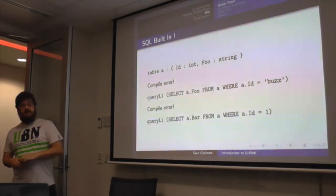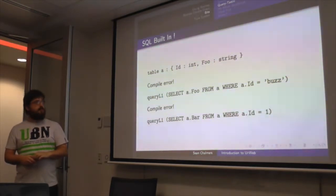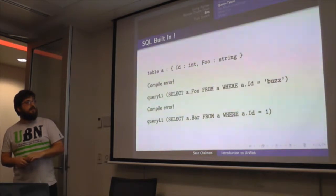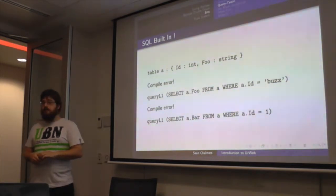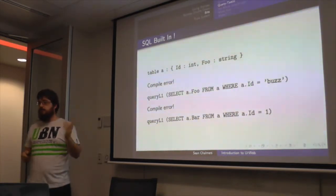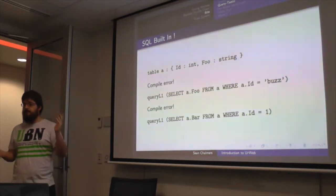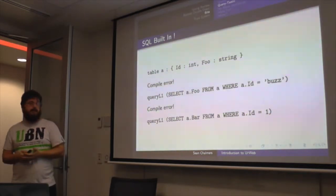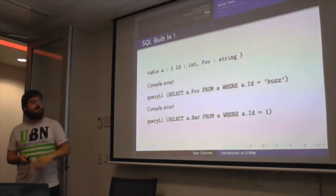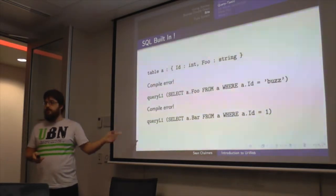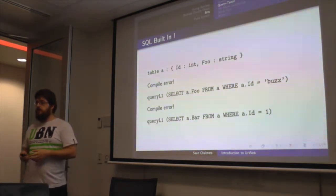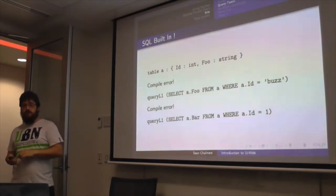Just some of the things that won't work. So catch some basic type errors. Try and check for an ID of Buzz, which is a string. And you're actually meant to be looking for an int. Type failure, compile failure. And again, we can select it from trying to select something that doesn't actually exist in that table. It would be a compiler error as well.